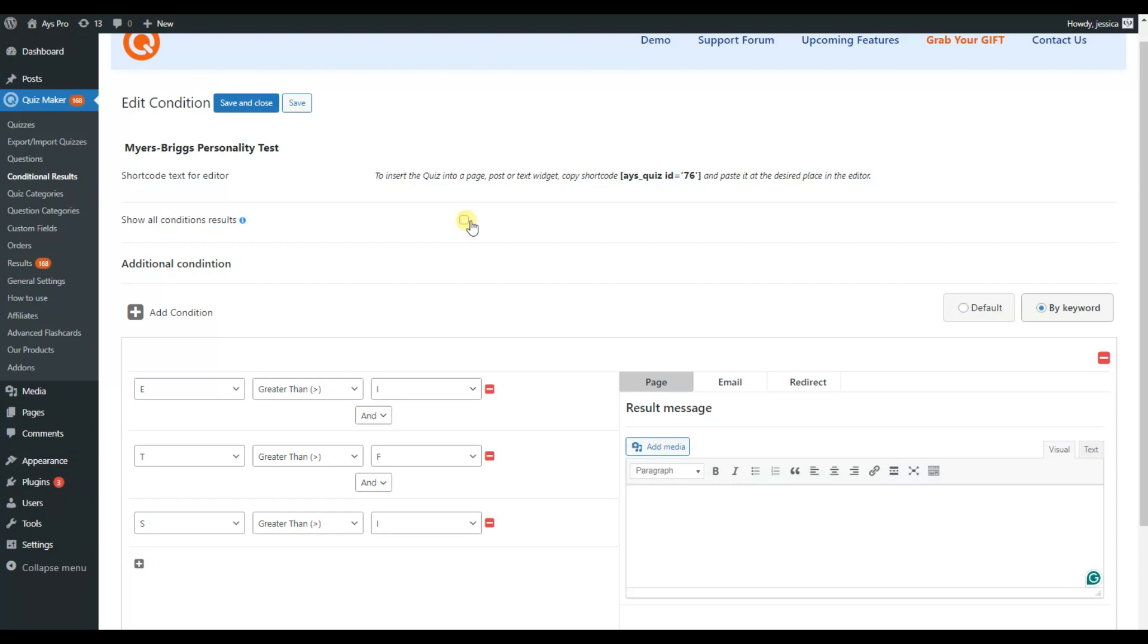If you enable the show all condition results, at the end of the quiz, the quiz taker will see all the result messages for all the preset conditions. However, this option works only for the page tab of result message.